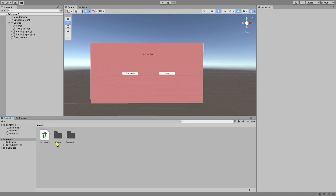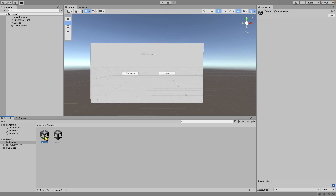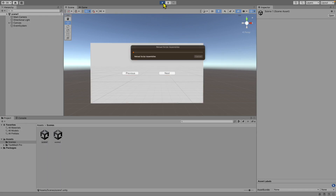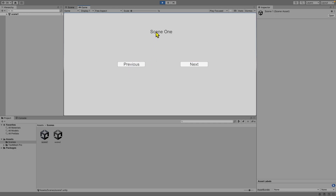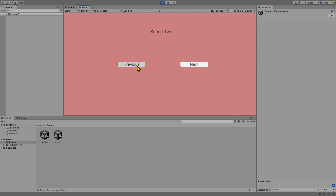Now click on Scenes, go to the first scene, and run the application. If I click Next you can see we go to Scene 2, and if I click Previous we go back to Scene 1. This is basically how to navigate between scenes in your game. If you enjoyed this video, please leave a like, subscribe, and leave a comment below letting me know how I can make better tutorials. Thanks so much for watching!